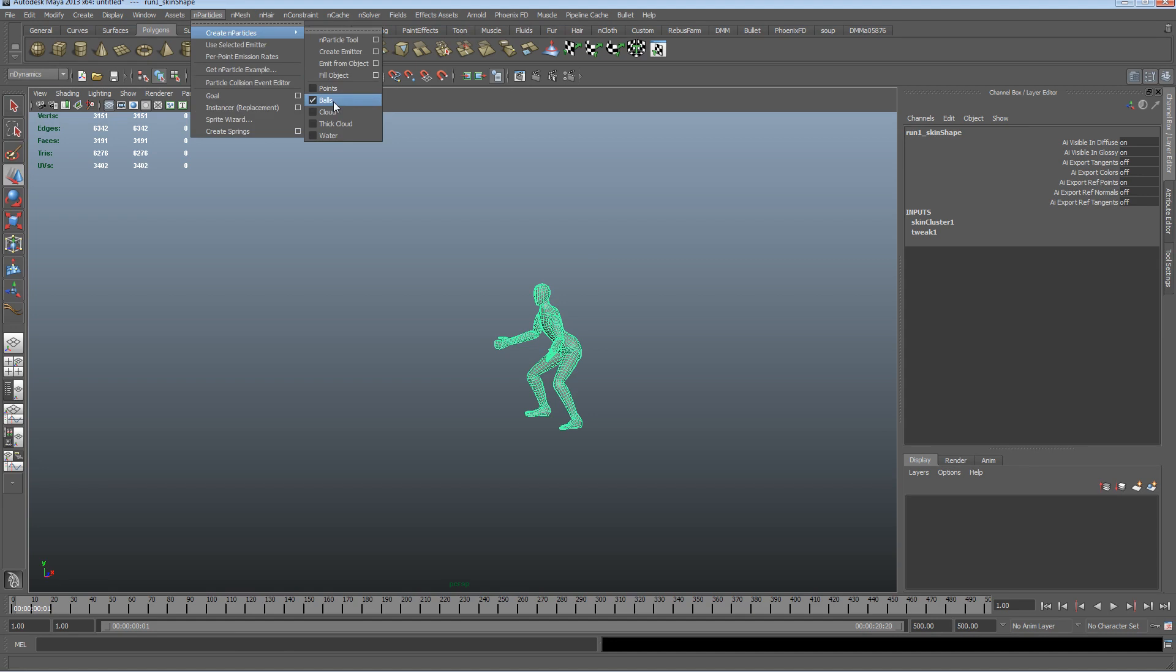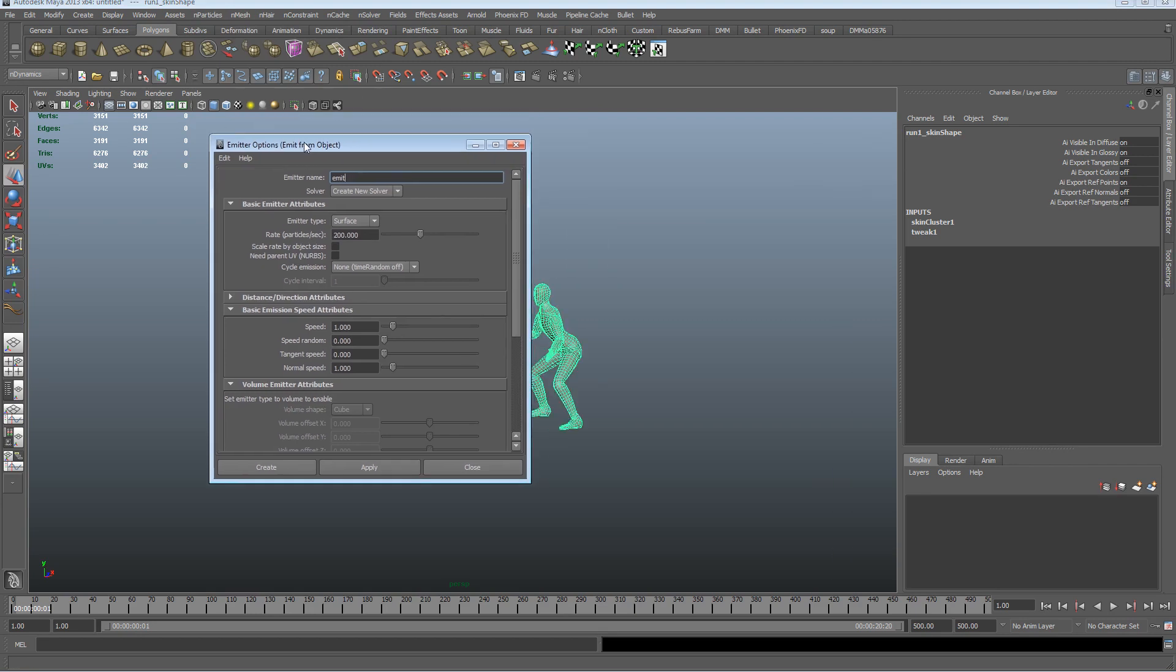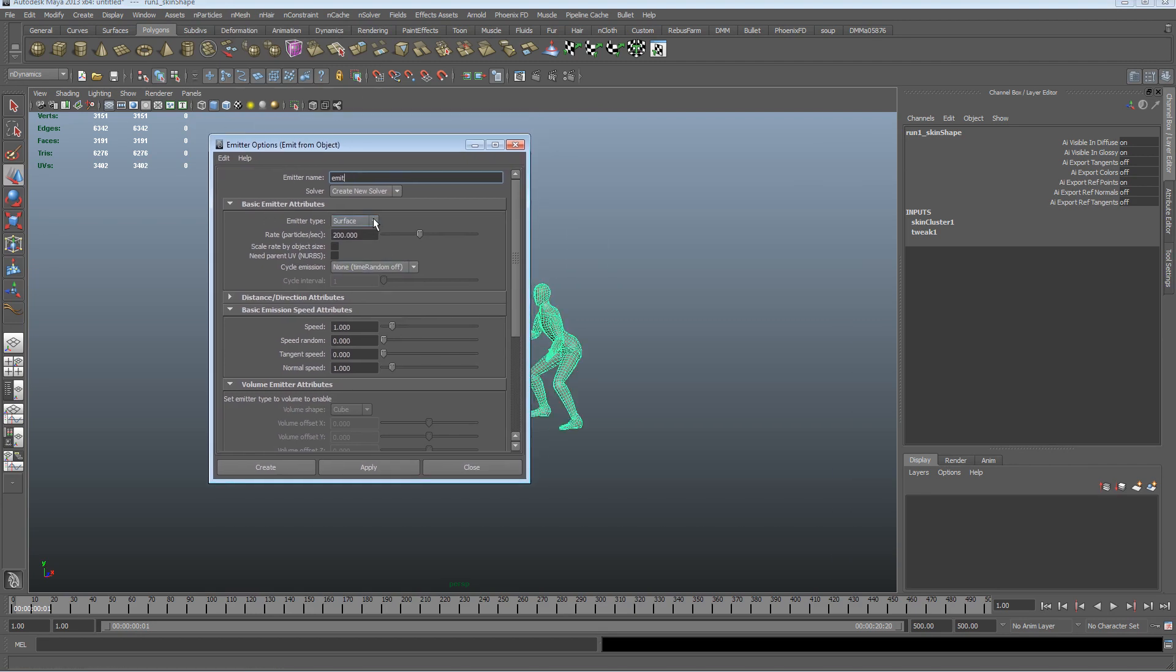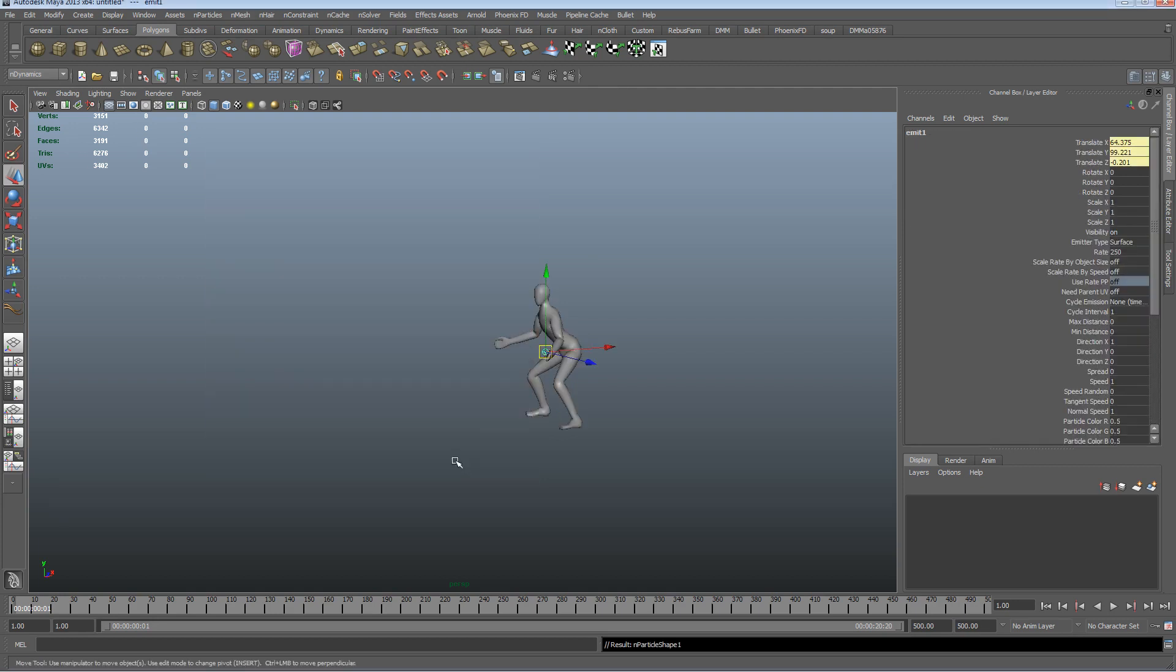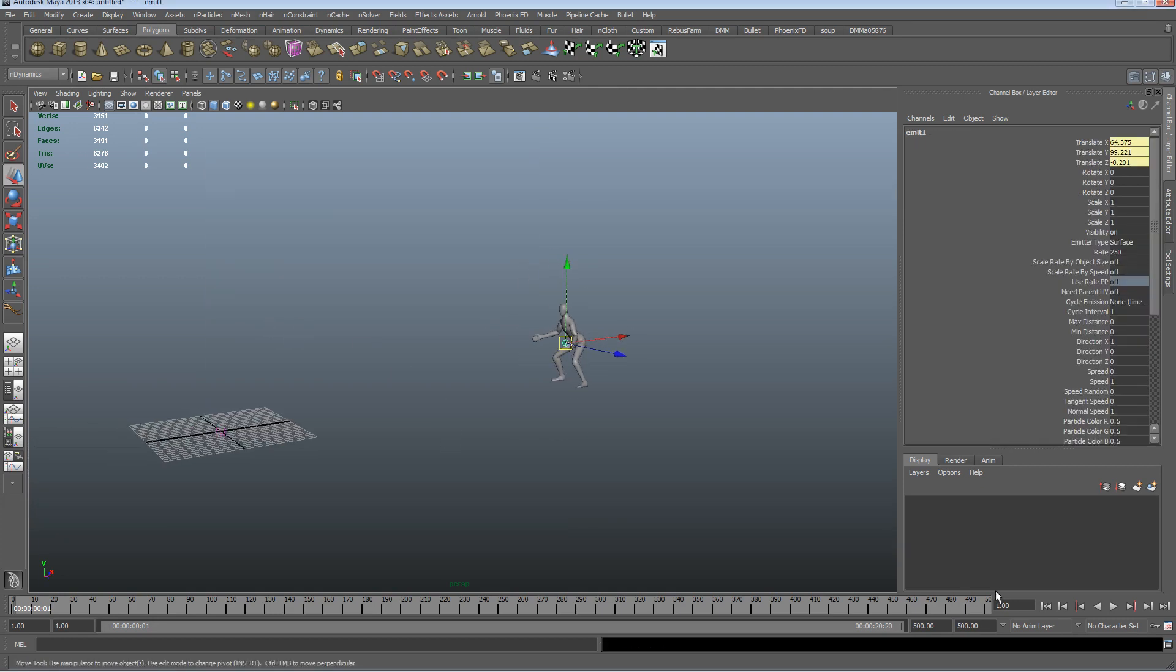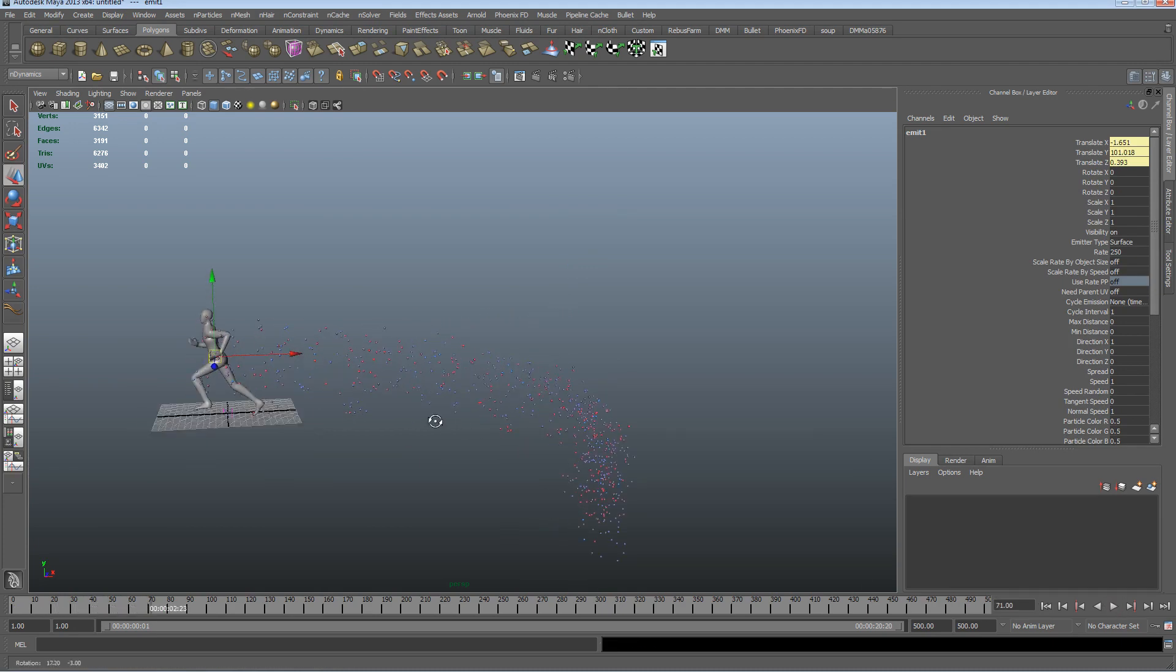I think I'll go with balls today, and we'll emit from the object. I'm going to make sure the surface is selected, and I'm going to put my rate up to about 250. Hit apply, close that, and if we play, we'll see that we'll get some emission of n particles from the skin.